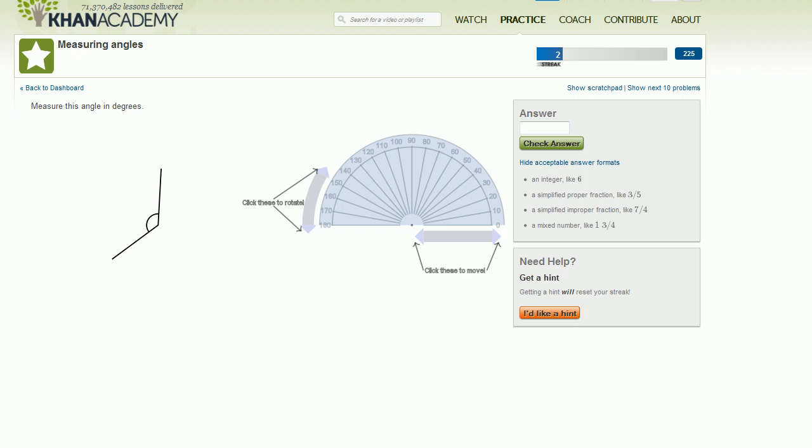This is a video for the Measuring Angles module because clearly at the time that I'm doing this video, there is no video for the Measuring Angles module. And this is a pretty neat module. This was made by Omar Rizwan, one of our amazing high school interns that we had this past summer, the summer of 2011.